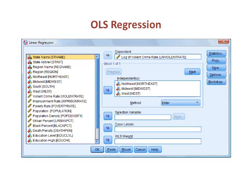rather than the region variable as a whole. In the regression command, I enter only three of the four dummy variables as independent variables. I drop one of the variables because all four variables together would create collinearity. The variable that I dropped is south, and this becomes my reference category.